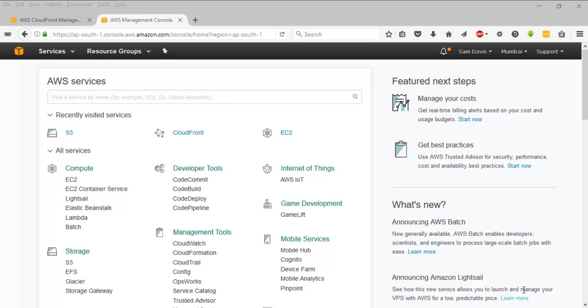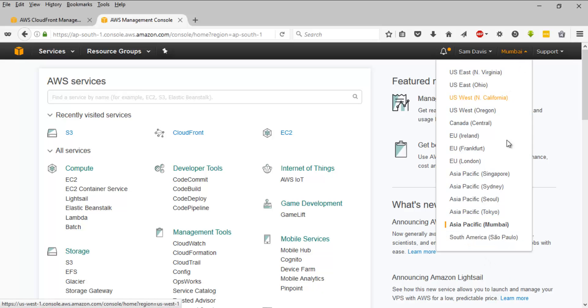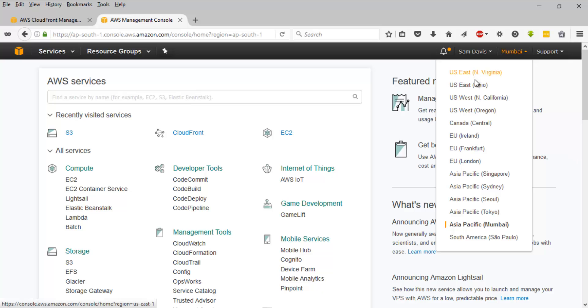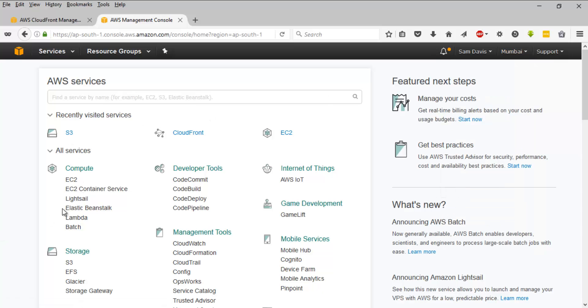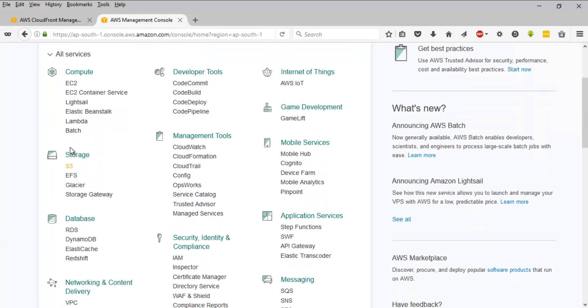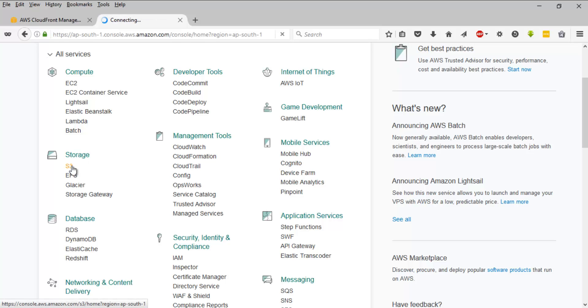And the important thing to note is the region. I'm connected to Mumbai region. I've selected this as my region and the bucket I am going to create should be in a different region. The farther it is, the better it is. So let's try to create a bucket in Ohio region. And for that, let's quickly navigate to storage and then S3.